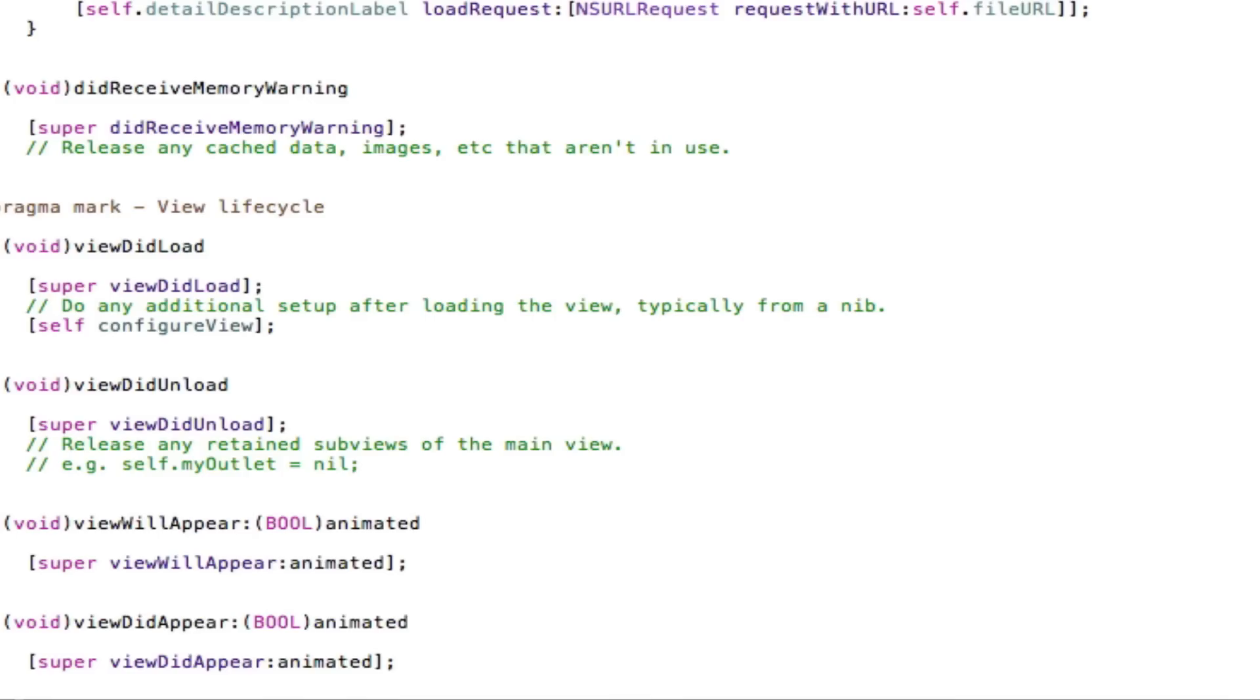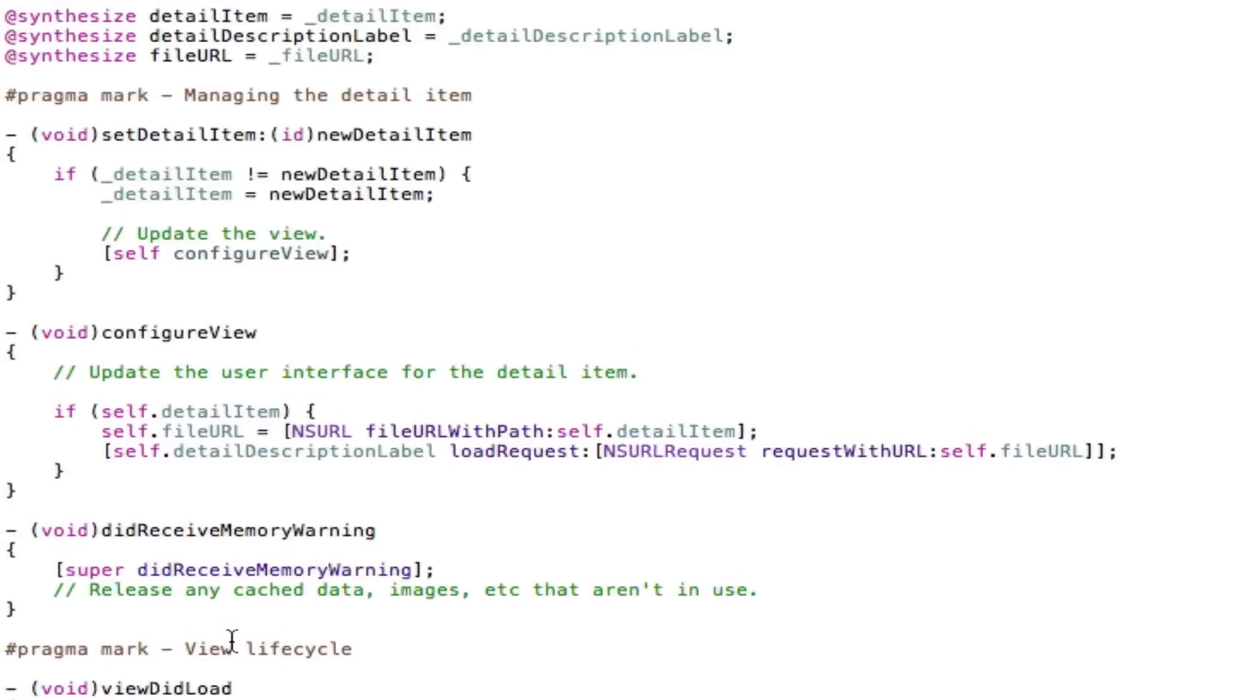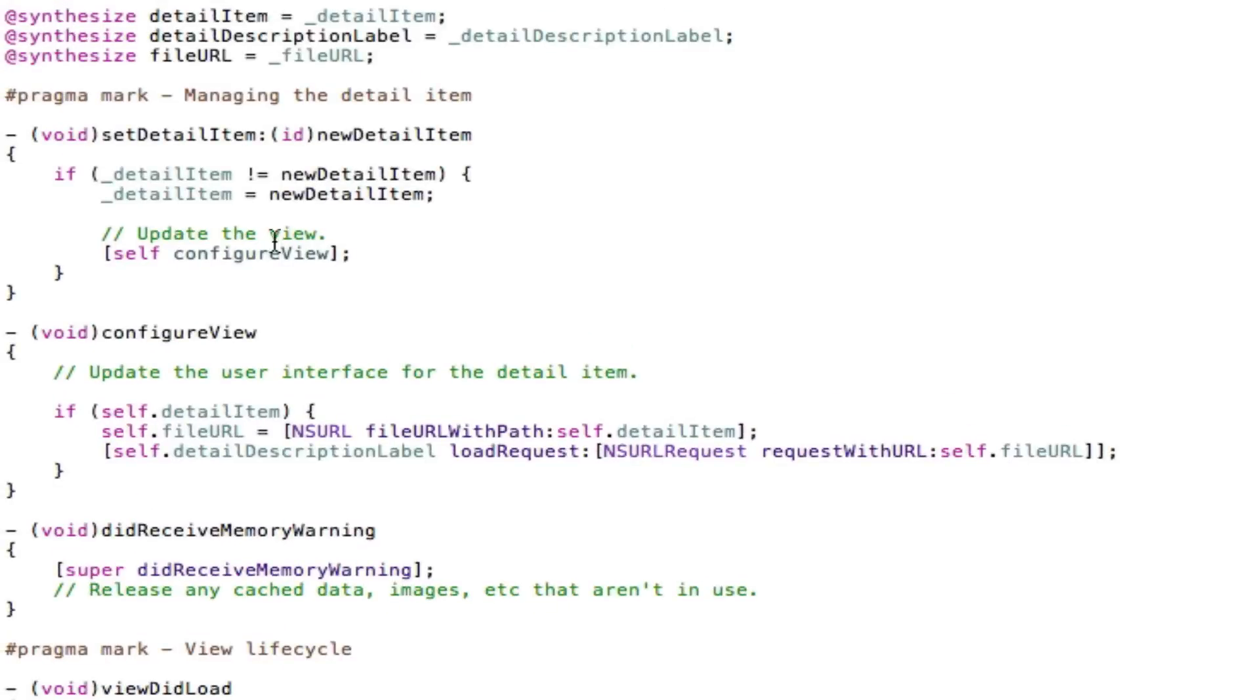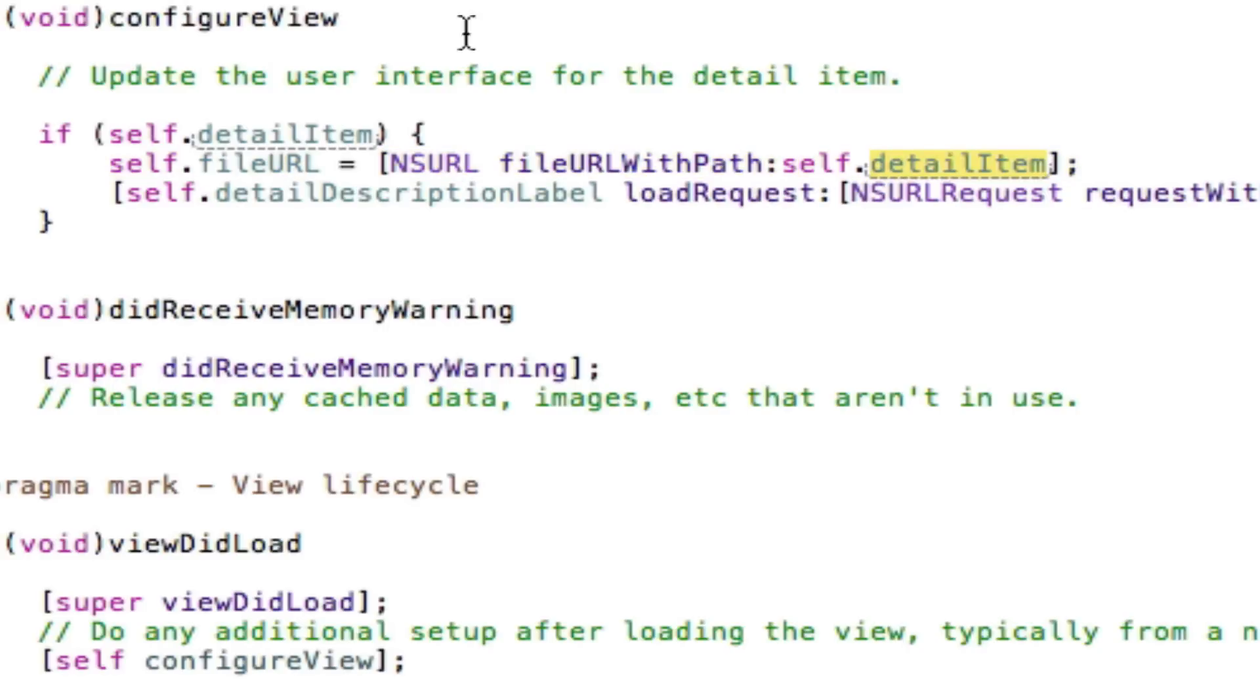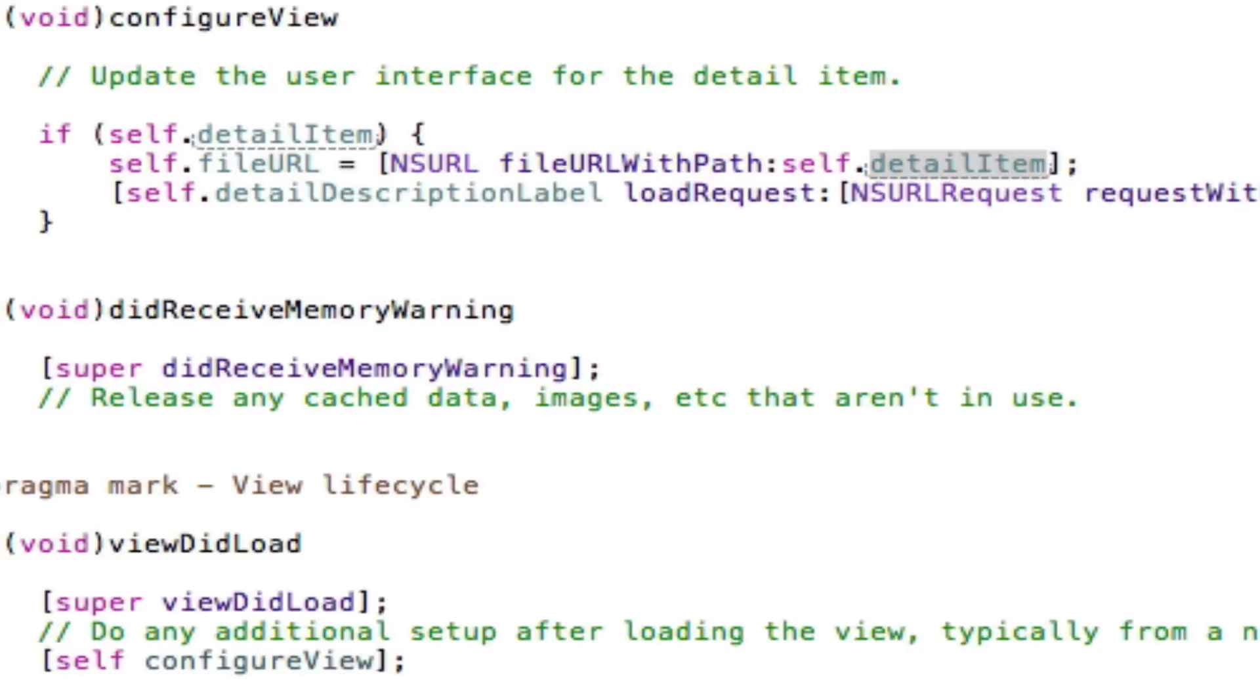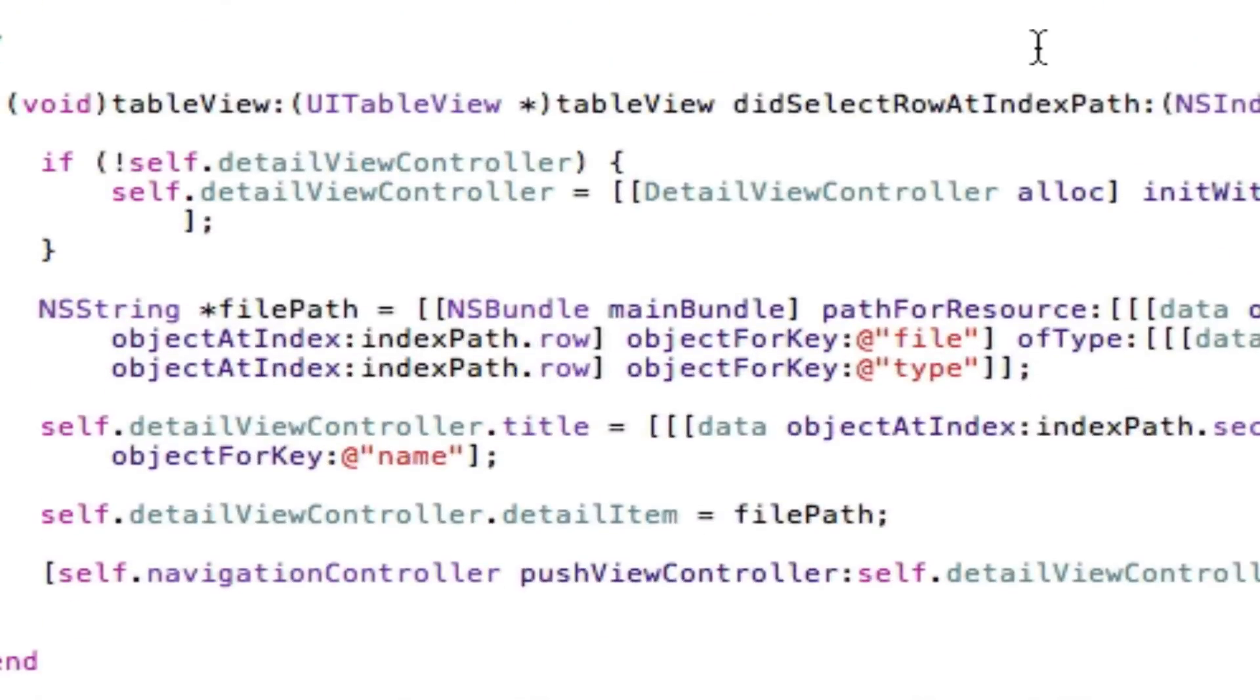Then I set that to equal the filePath of my detail view controller. And going into my detail view controller, I have a fileURL here that I've set. And in here I tell the fileURL to equal the filePath that was set, which is the detailItem. Look, if we go back here, you can see I've set the detailItem to equal filePath.